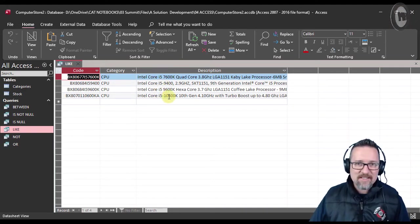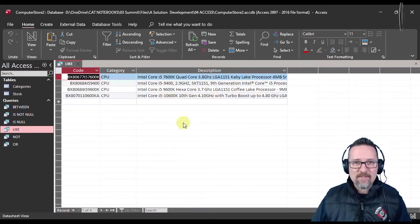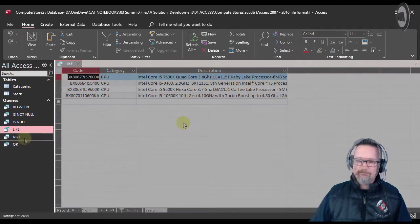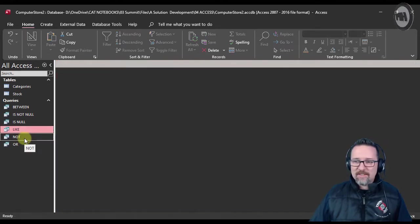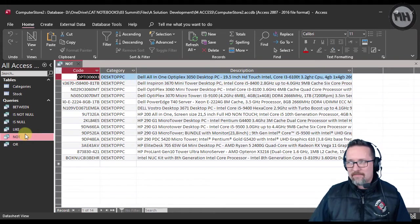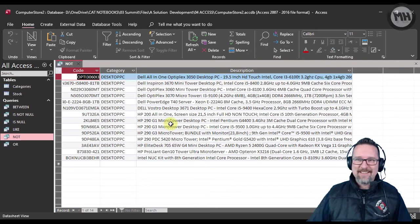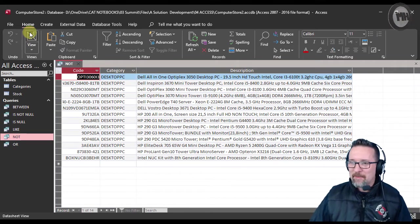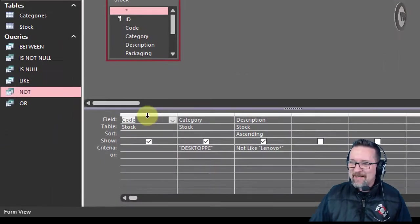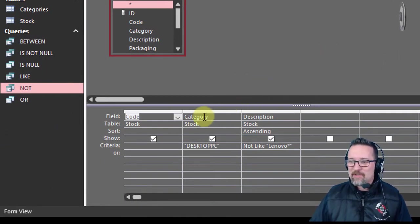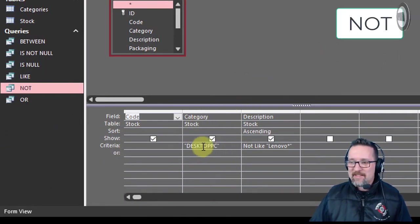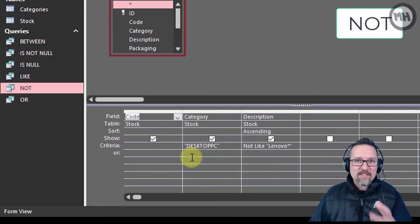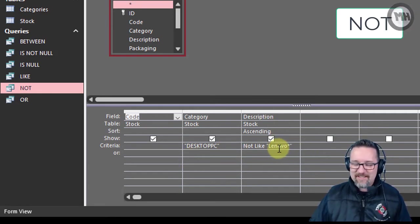NOT just means not. Let's look at the design view. Here I created a query which looked up all of the desktop PCs, and I wanted to show all the desktop PCs but anything that's not Lenovo.